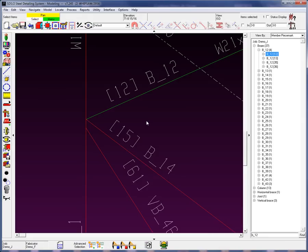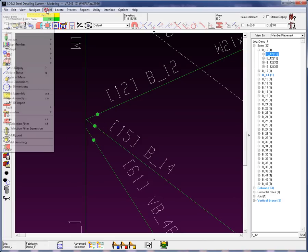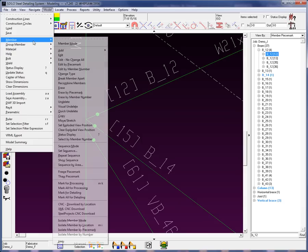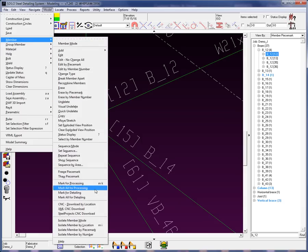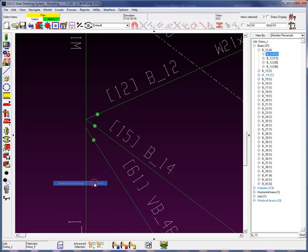Now, let's say I'm working in an area and I do want to mark members for process. All I need to do is go in either from the Edit screen or I can select a batch of members. From the drop-down model member, you're going to see that there is a tool here that says Mark for Processing, which is also the shortcut key, MK.